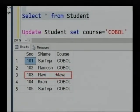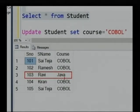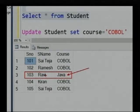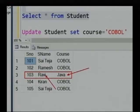Only the course value was updated to Java. Now, what if I want to update both the course and the student name at the same time? In that case, we will see how to implement that particular query.